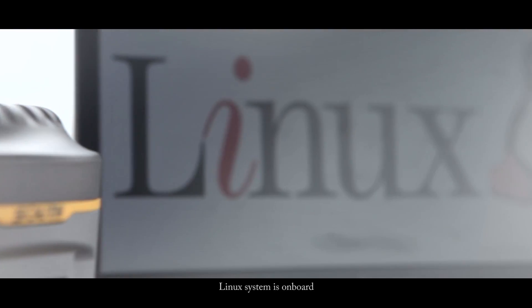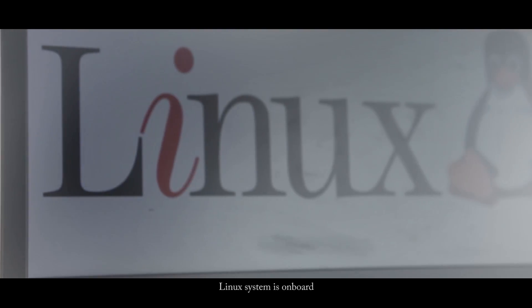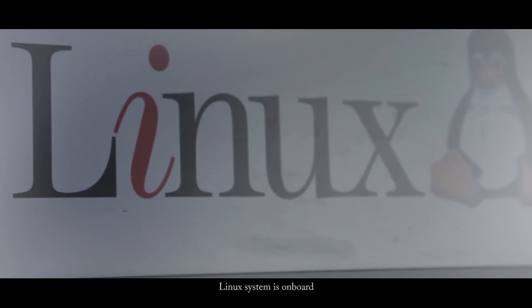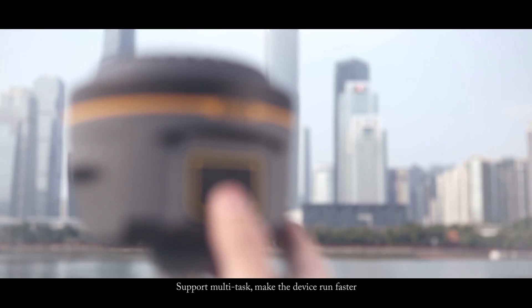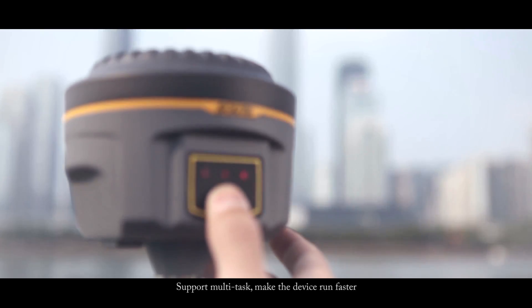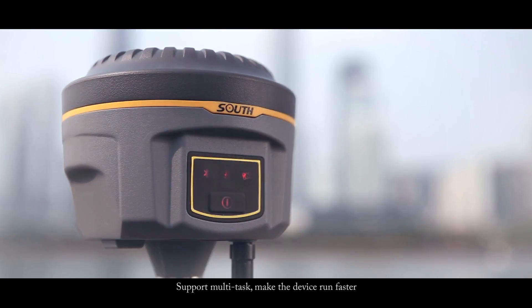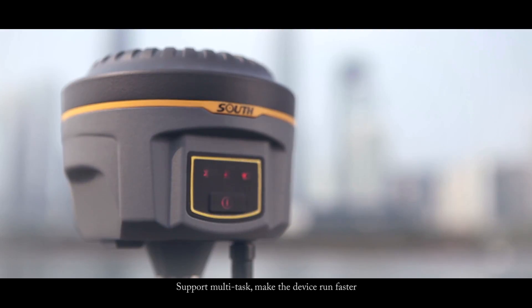Linux system is on board. Support multi-task, make the device run faster.